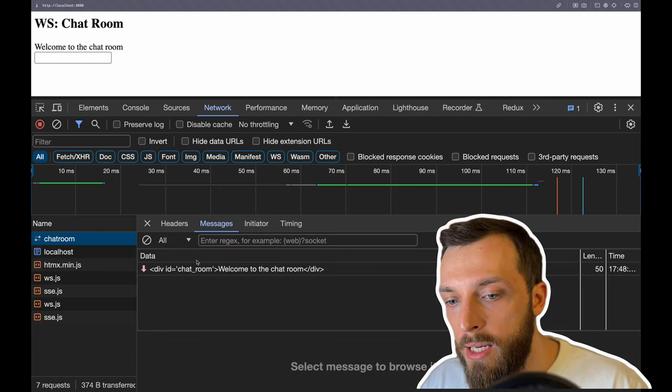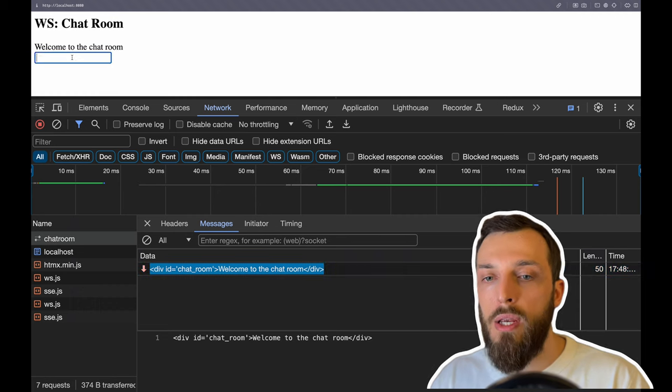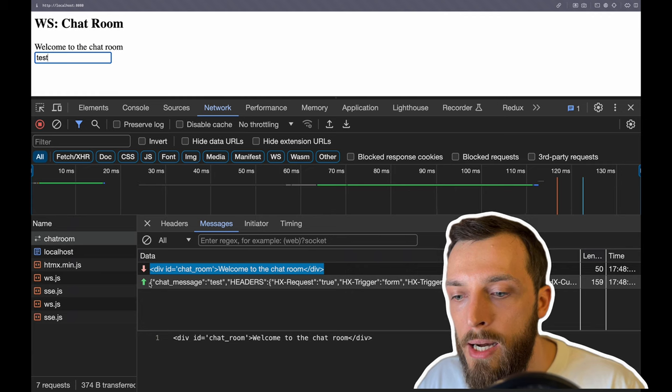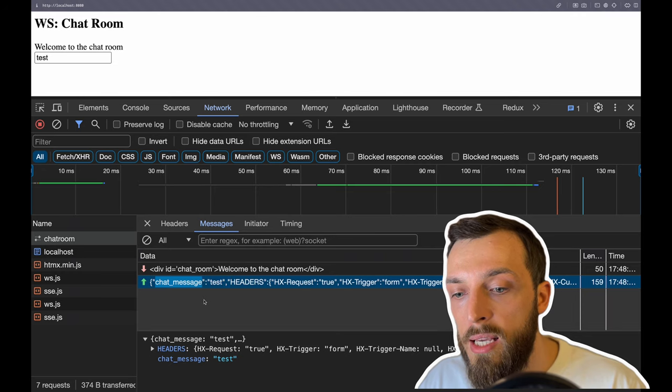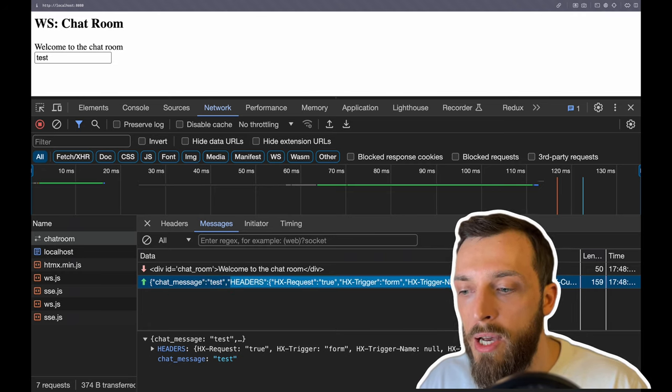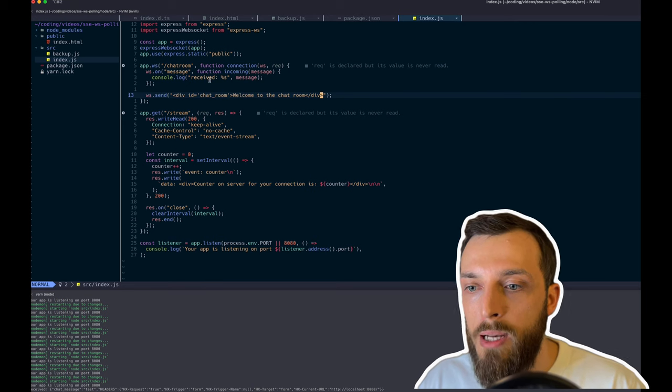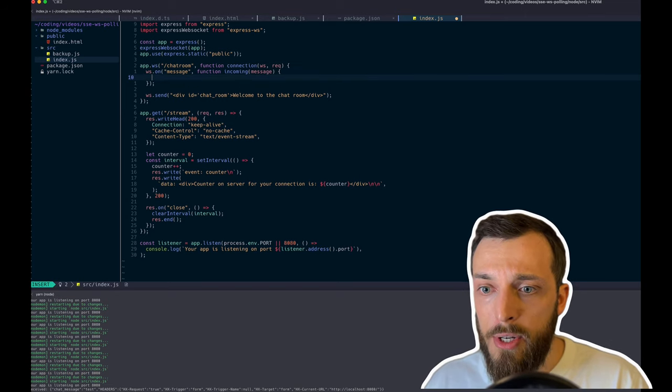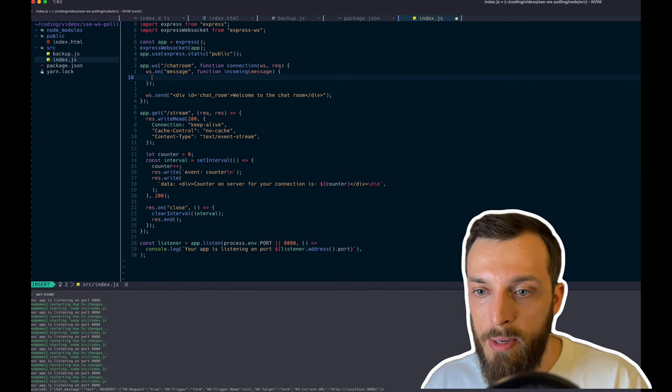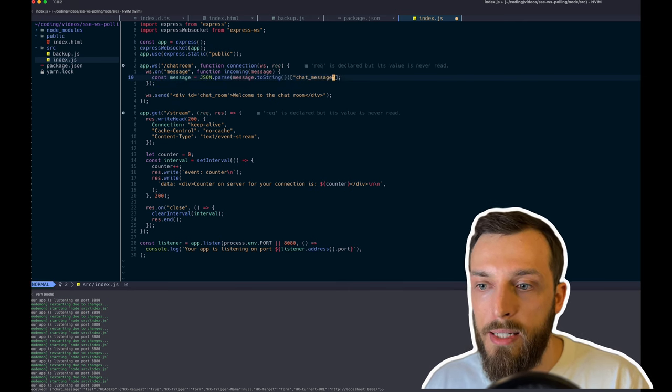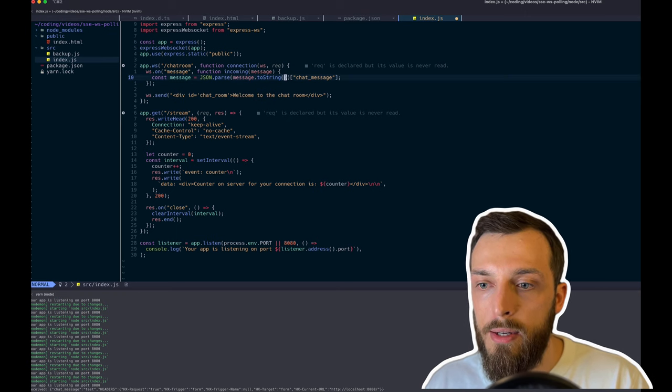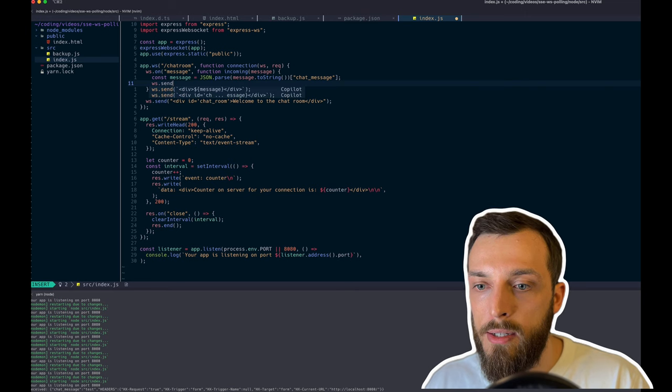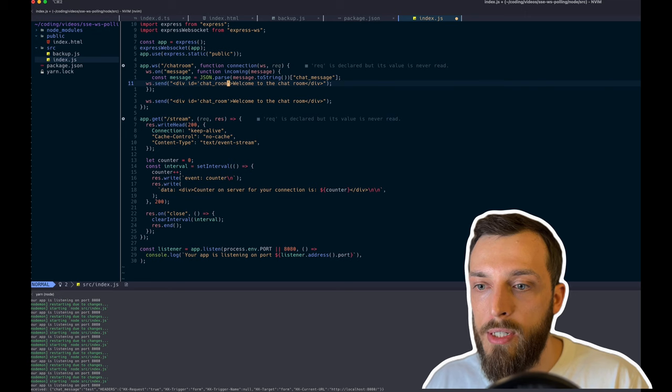If we take a look at the data, we again see okay, welcome to the chat room. And if we now send something in here, we write test. Hit enter. We see okay, we send now the JSON with the chat message test and then a few headers. We don't really care about that. But we can see now we receive the message. So what we can do now is take the message and send it back. So first of all, we parse the message. This is a bit complicated. So we need to first do a toString. Then we parse the JSON and then we get the text message. So WebSocket.send, let's copy this one. And we can just send back the message.